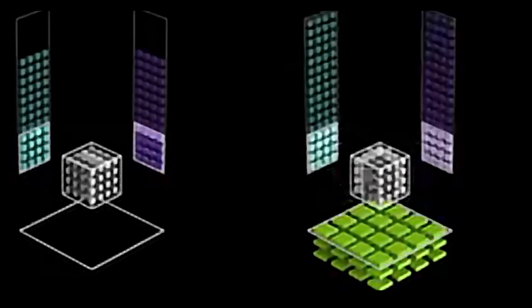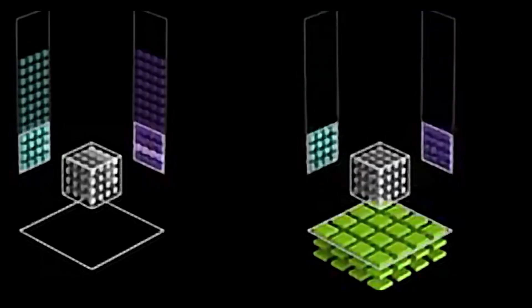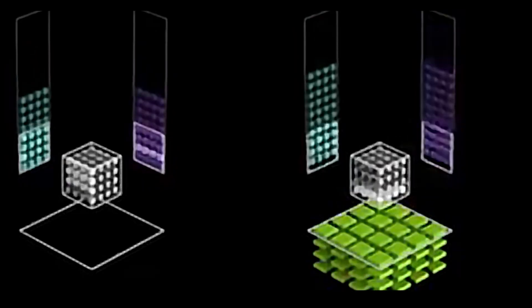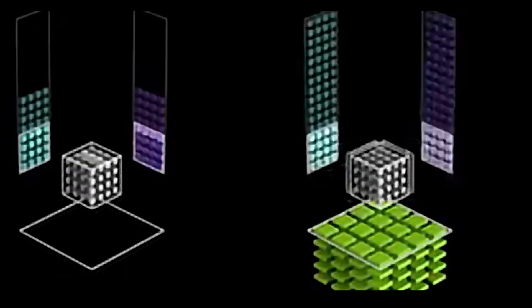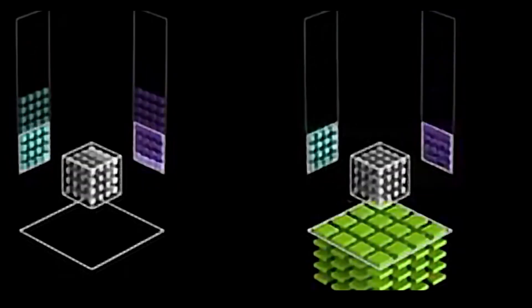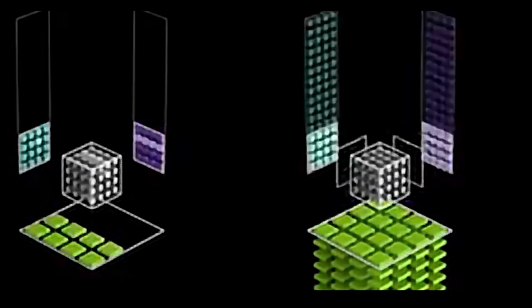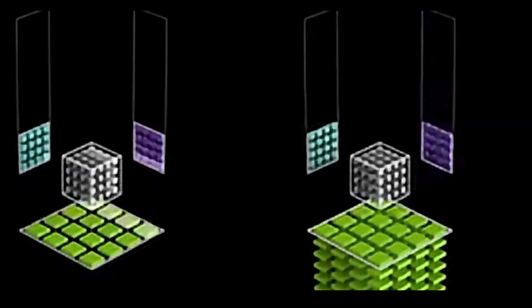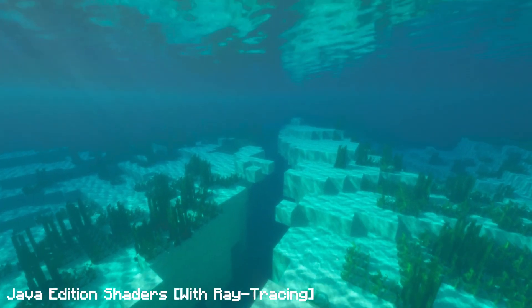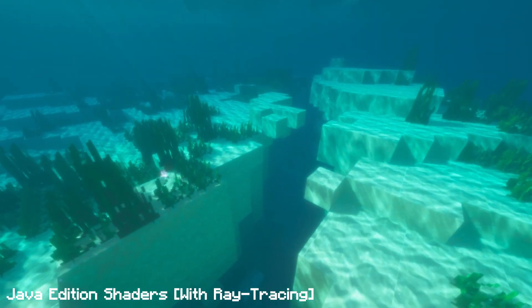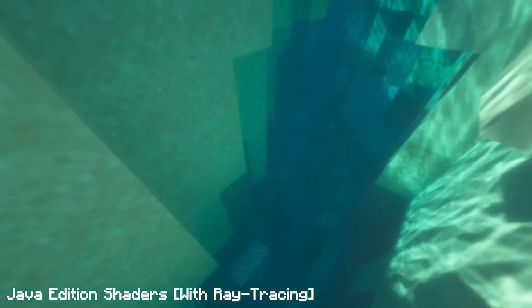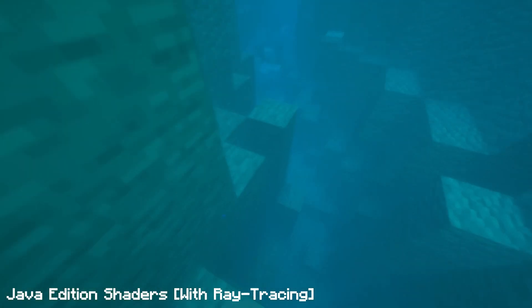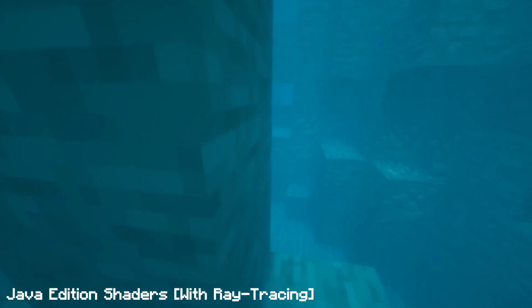Also, when using ray tracing, the shader packs make use of ray tracing cores inside newer graphics cards, using faster and more efficient rendering techniques. Otherwise, if using the traditional computing method, you'd get next to unplayable gameplay.